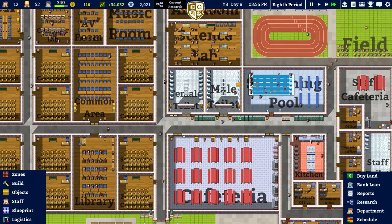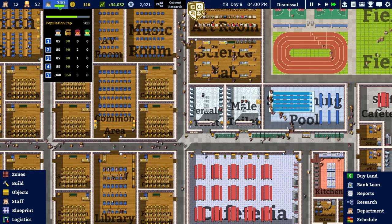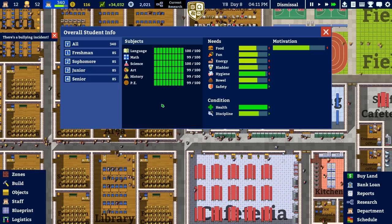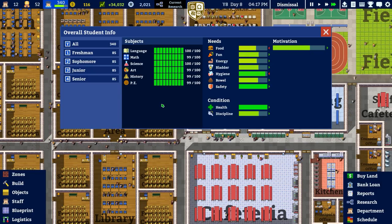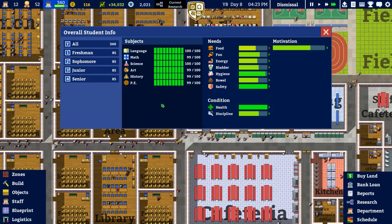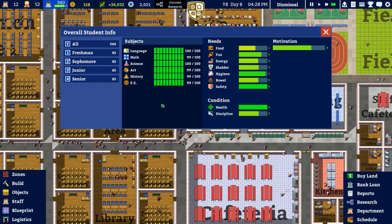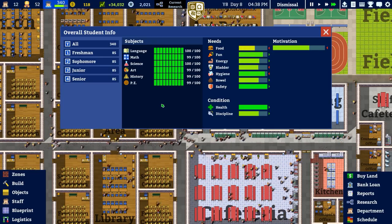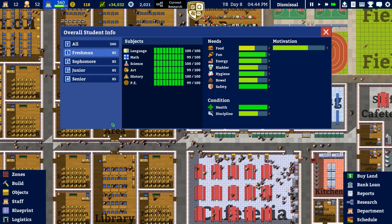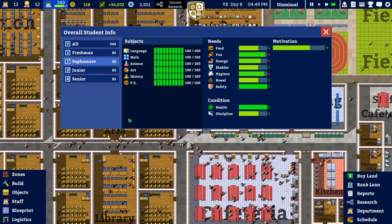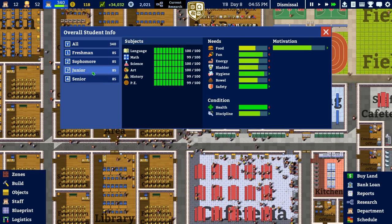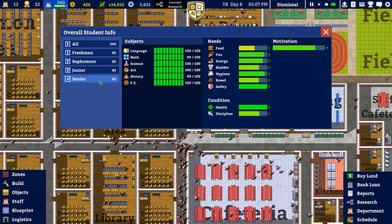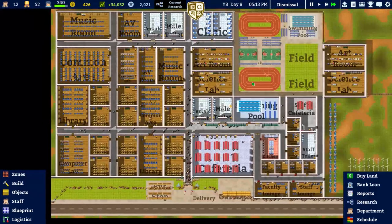Coming close to the end of eighth period - one more day remaining. We are very close to maxing out all subjects: language and science are already at 100, while maths, art, history, and PE are on 99. We have a full school day to get them up by one point - though this is the average, freshmen have maxed out history and sophomores are completely maxed.